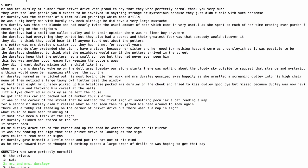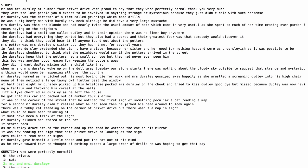Mr. and Mrs. Dursley of number 4 Privet Drive were proud to say that they were perfectly normal, thank you very much. They were the last people you'd expect to be involved in anything strange or mysterious, because they just didn't hold with such nonsense. Mr. Dursley was the director of a firm called Grunnings, which made drills. He was a big, beefy man with hardly any neck, although he did have a very large mustache. Mrs. Dursley was thin and blonde and had nearly twice the usual amount of neck, which came in very useful as she spent so much of her time craning over garden fences, spying on the neighbours.